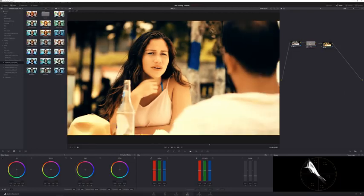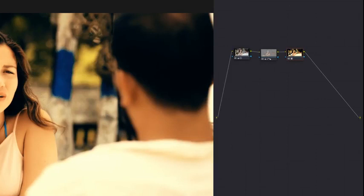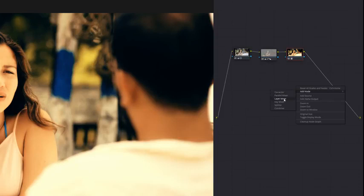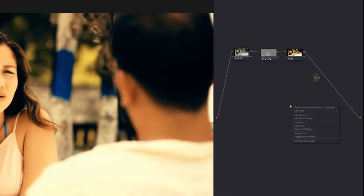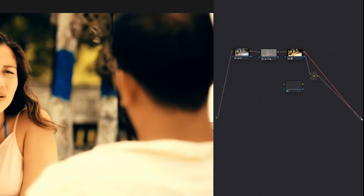We did the softening but the color of her skin tone still looks bad - we need to apply back some original-looking skin tones on top of our grade. The best way is by creating a layer mixer node. Right-click up here, go Add a Node, then Layer Mixer. Then add another serial node - a corrector. Take the RGB out (the green connection) and drag it to the input of the layer mixer, then take the output green and connect it to the final output image.